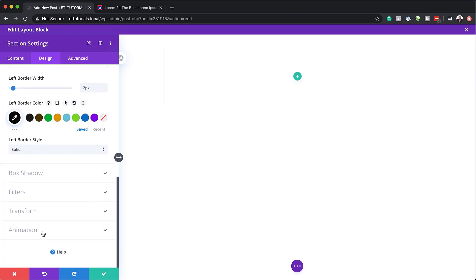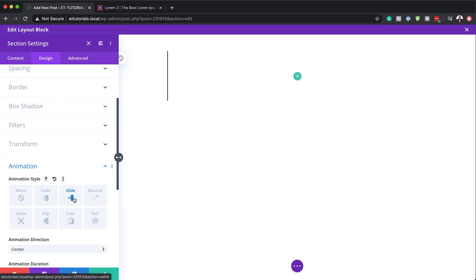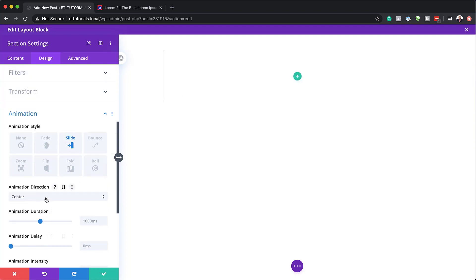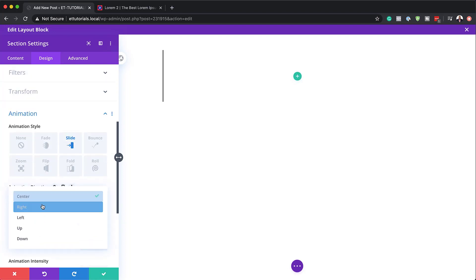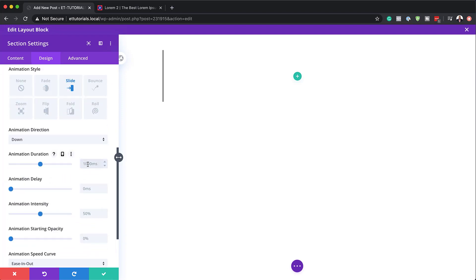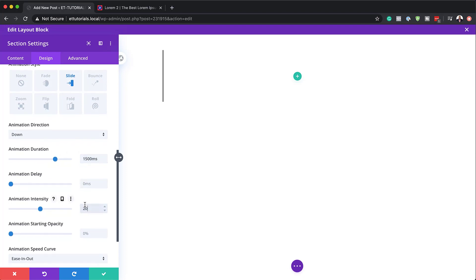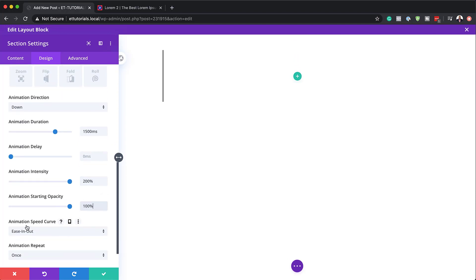Next, let's head over to our animation settings. The animation style is going to be 'Slide', and then the direction is going to be 'Down' — by default it says center. Next, let's go to animation duration and set this to 1500. The intensity needs to be at 200%, and then the starting opacity, let's set this to 100%. Finally, for the animation speed curve, we're going to set this to 'Ease In, Ease Out'.